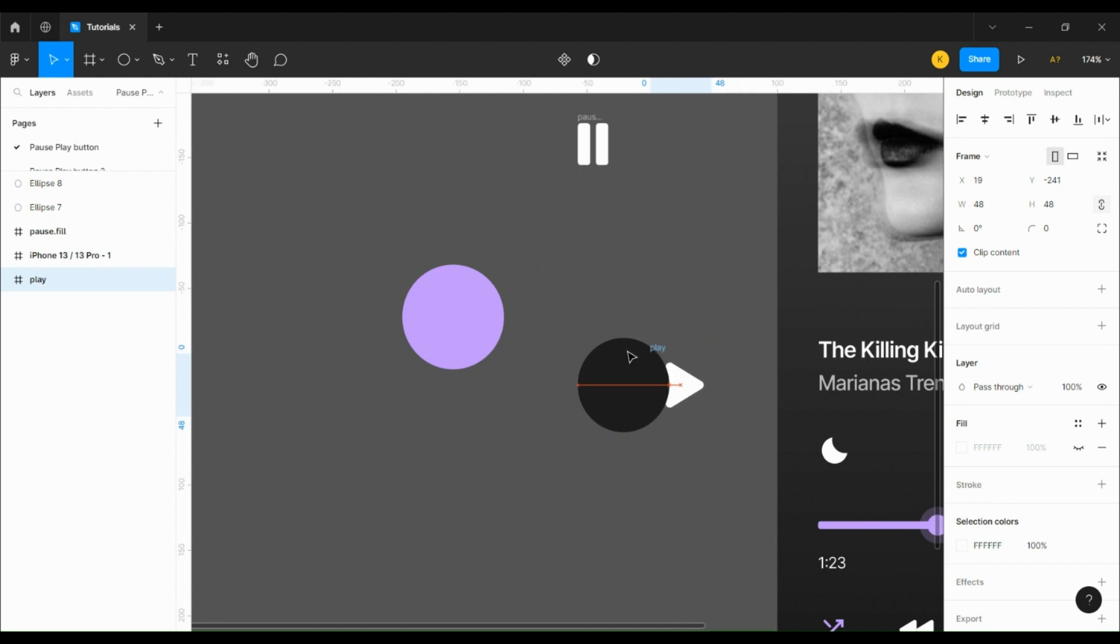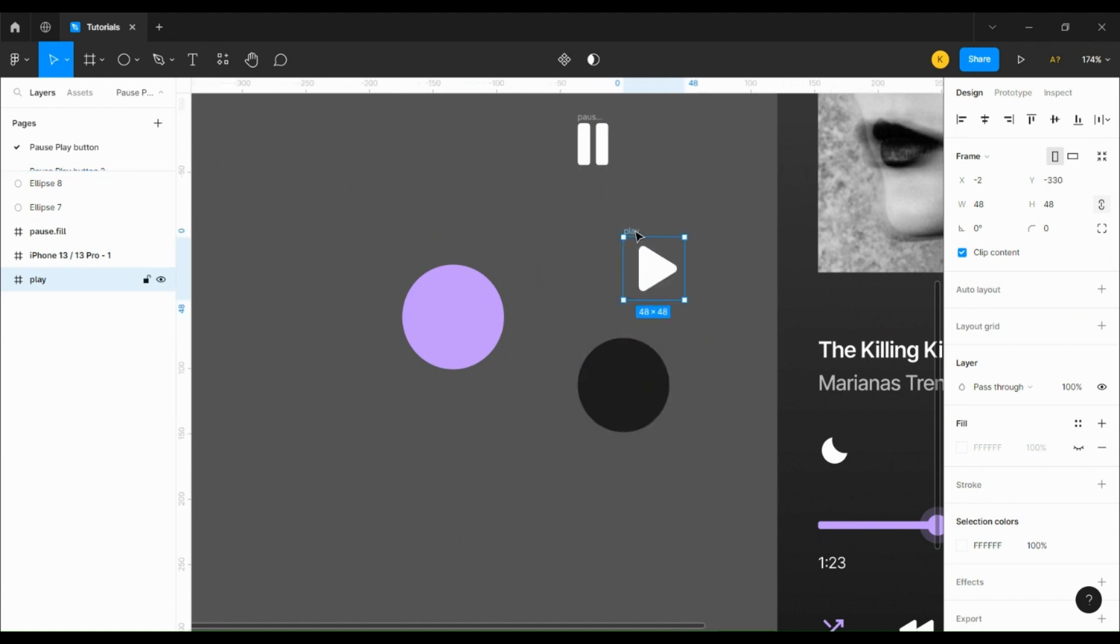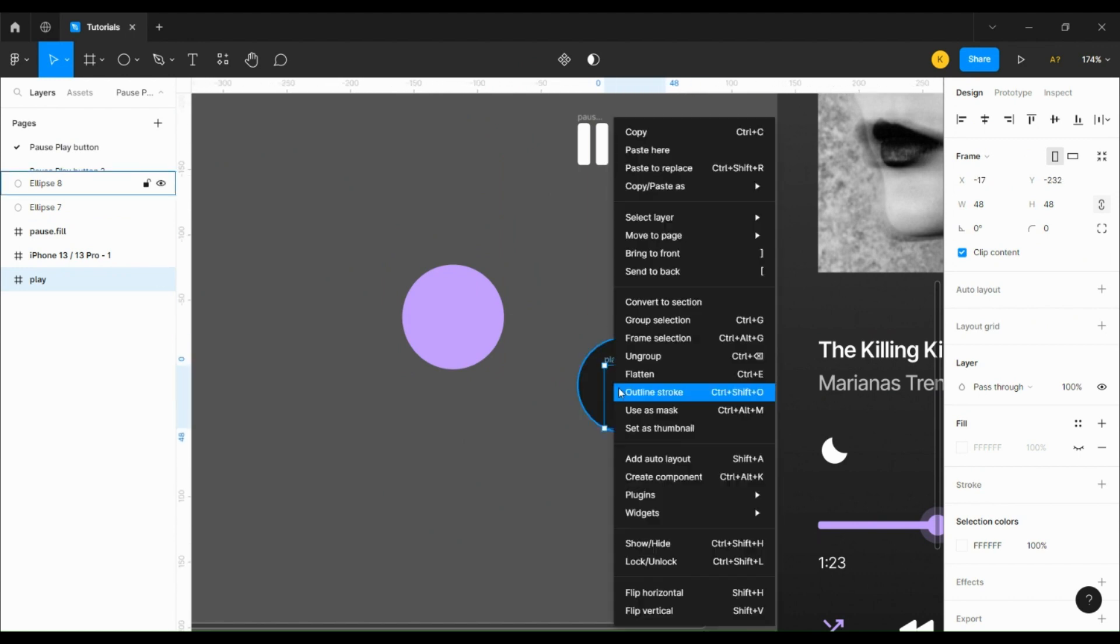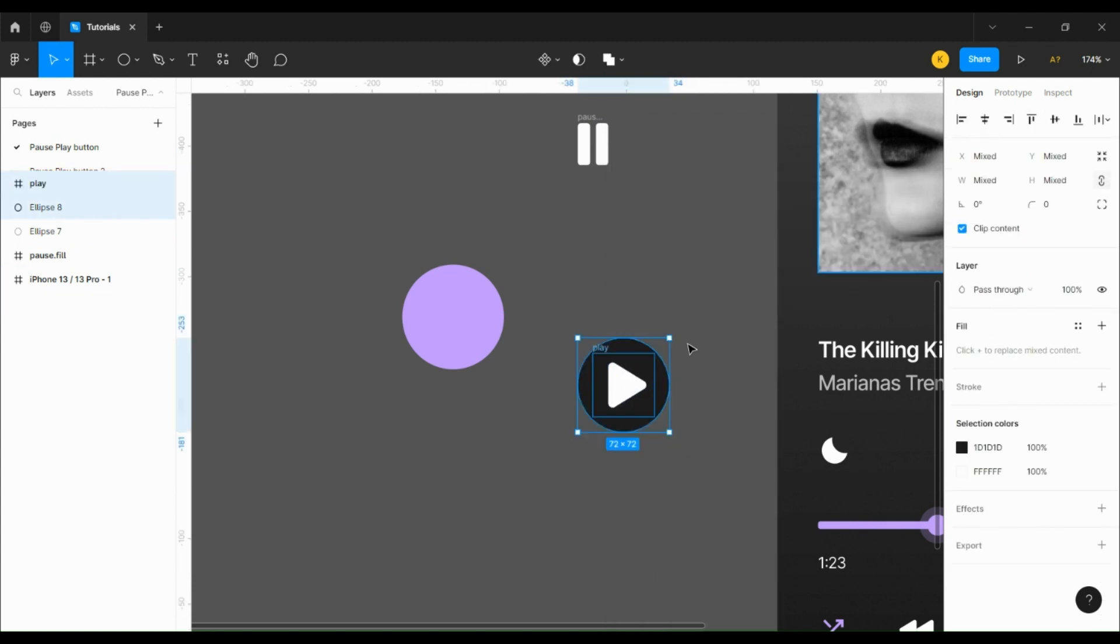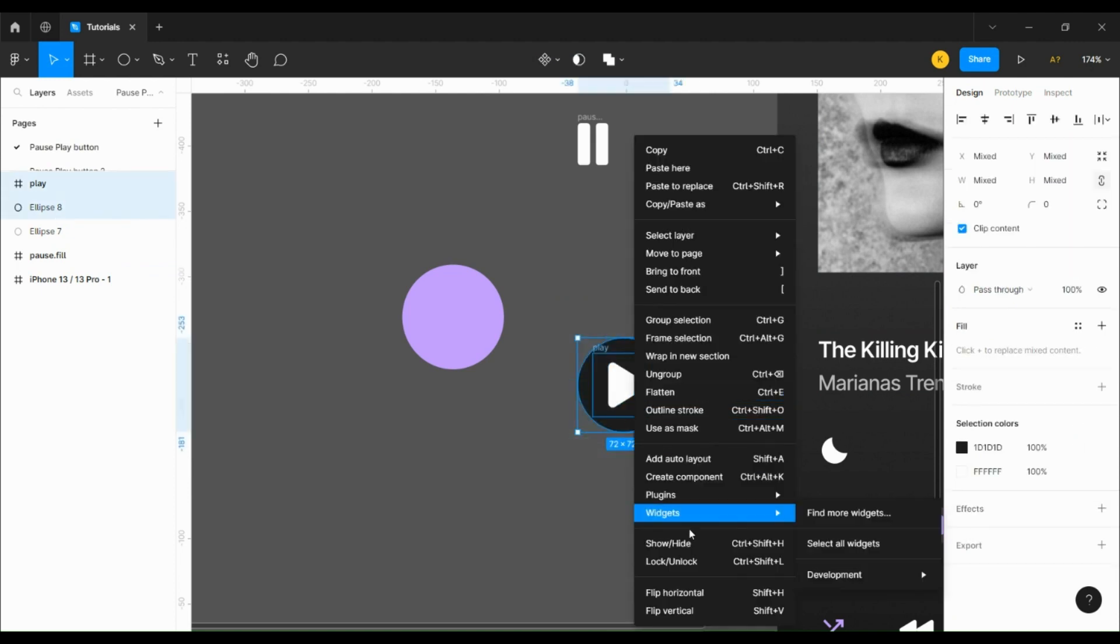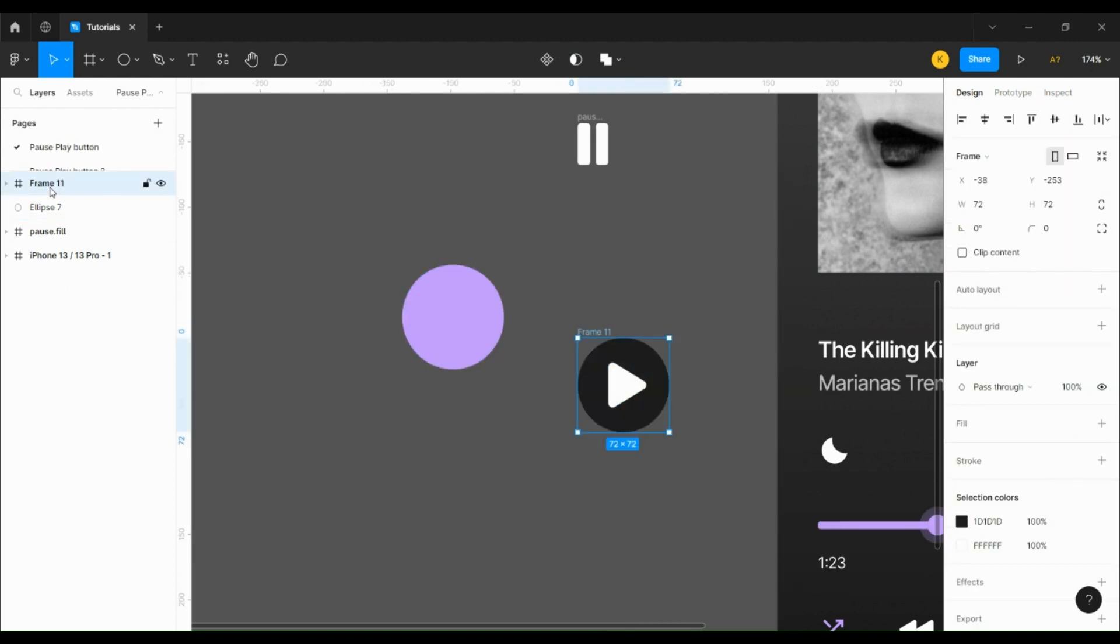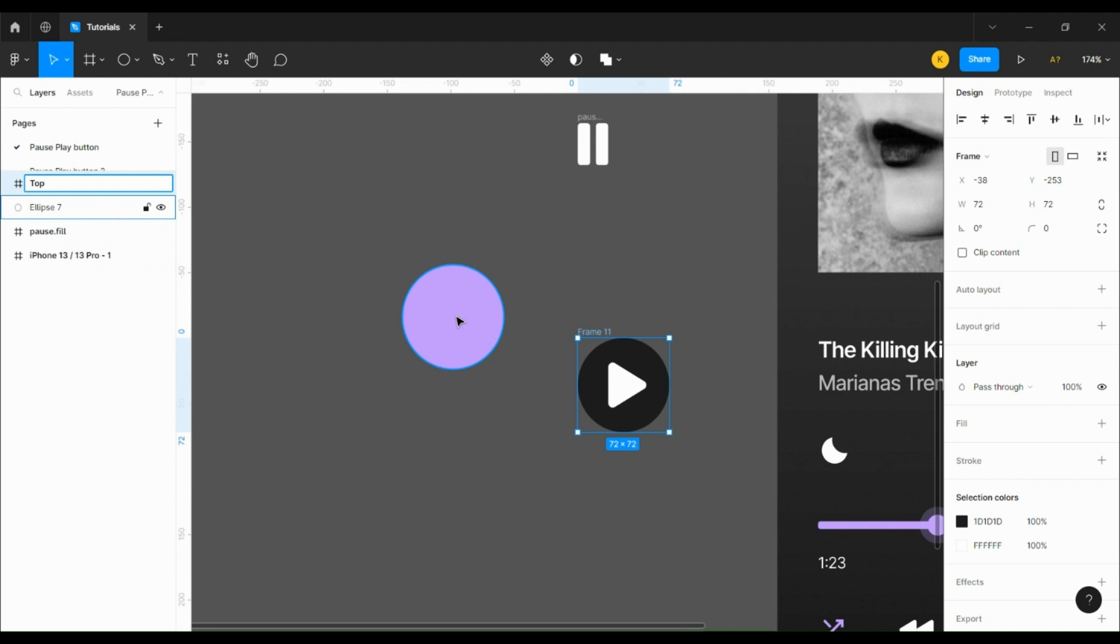Then we're going to take the play icon which is 30 by 34 pixels and center it on top of the smaller circle and frame that. Then we're going to center the smaller one on top of the bigger one, frame the whole thing, and turn it into a component.